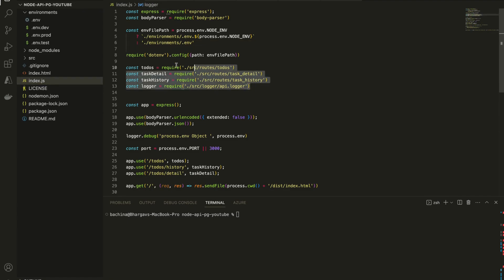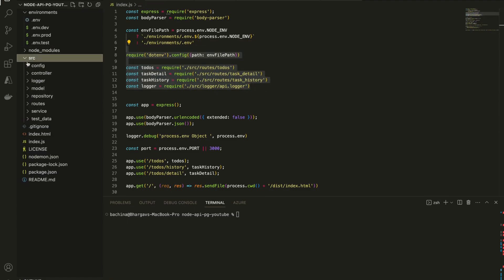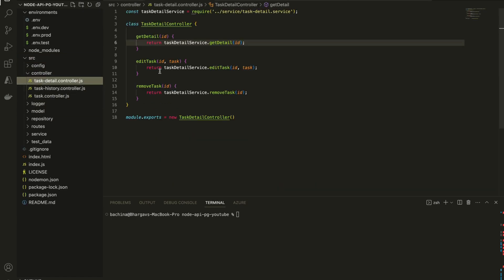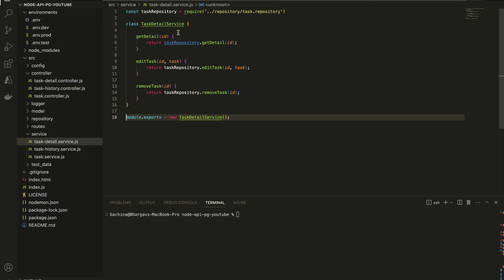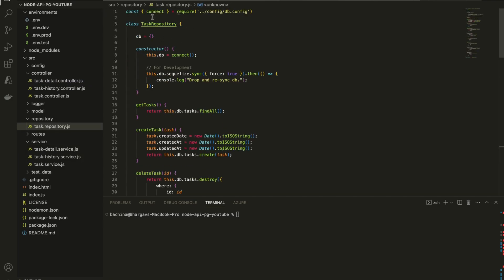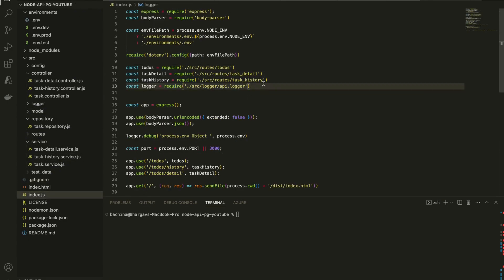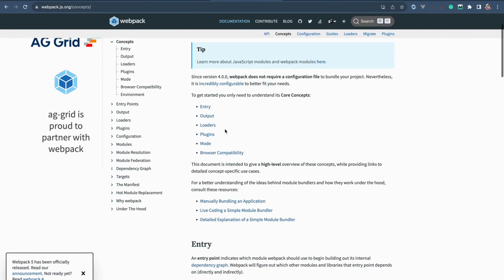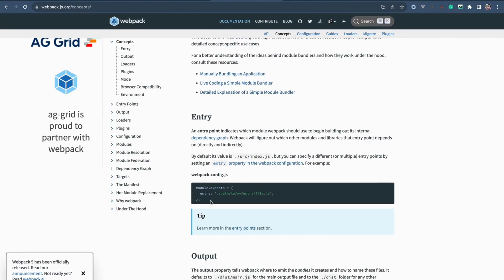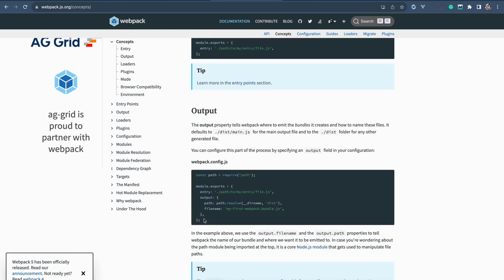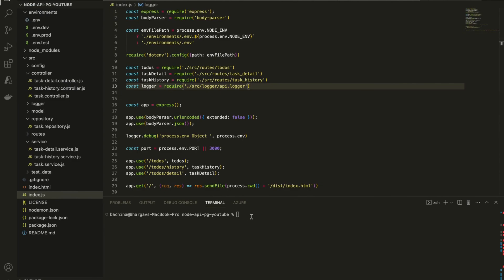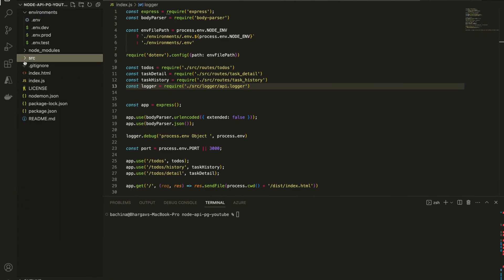We have this index.js and in index.js we have a lot of imports. The first import is controller, after controller we have services, and from the service we import the repository. That is how Webpack tracks all the files that are actually being used from index.js. Let's go ahead and create a webpack.config.js file.